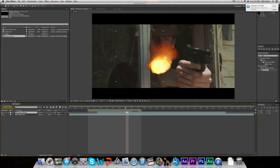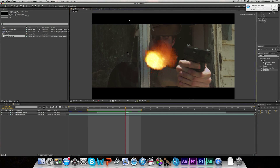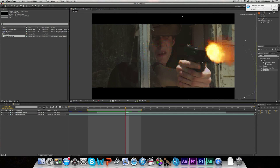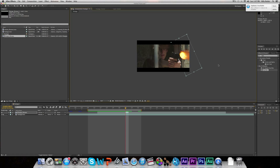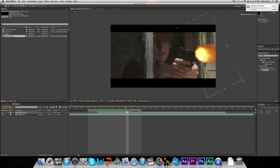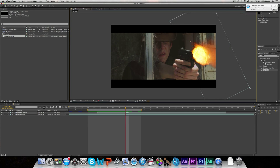Now we're going to select the Rotation tool and rotate it just a little bit — whatever you guys think looks good. And we're going to place it where our gun is. Then maybe we can scale it up, because your muzzle flash should be just about the same size as your gun.